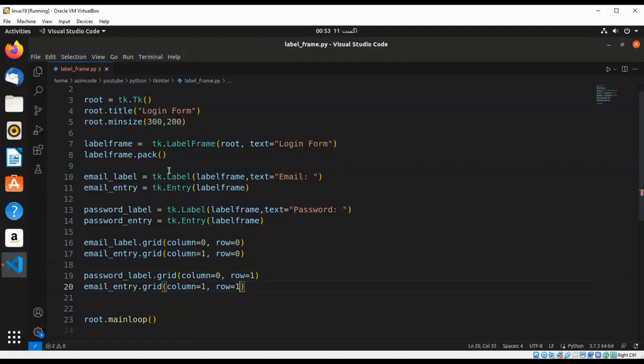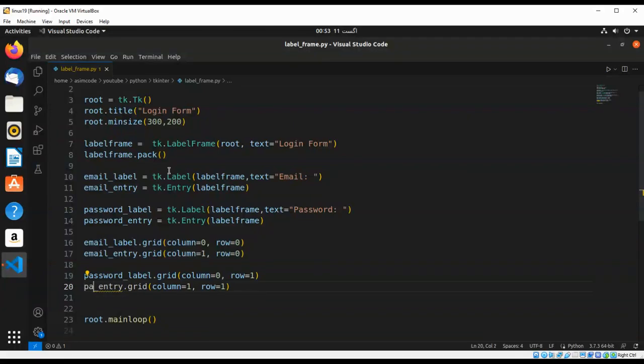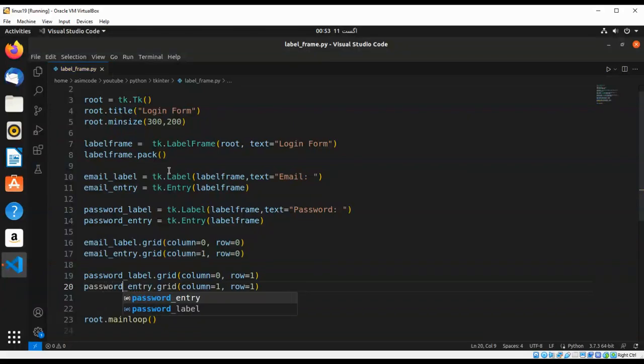And we are going to do the same for that one. Just going to keep column one. And this is password, password entry.